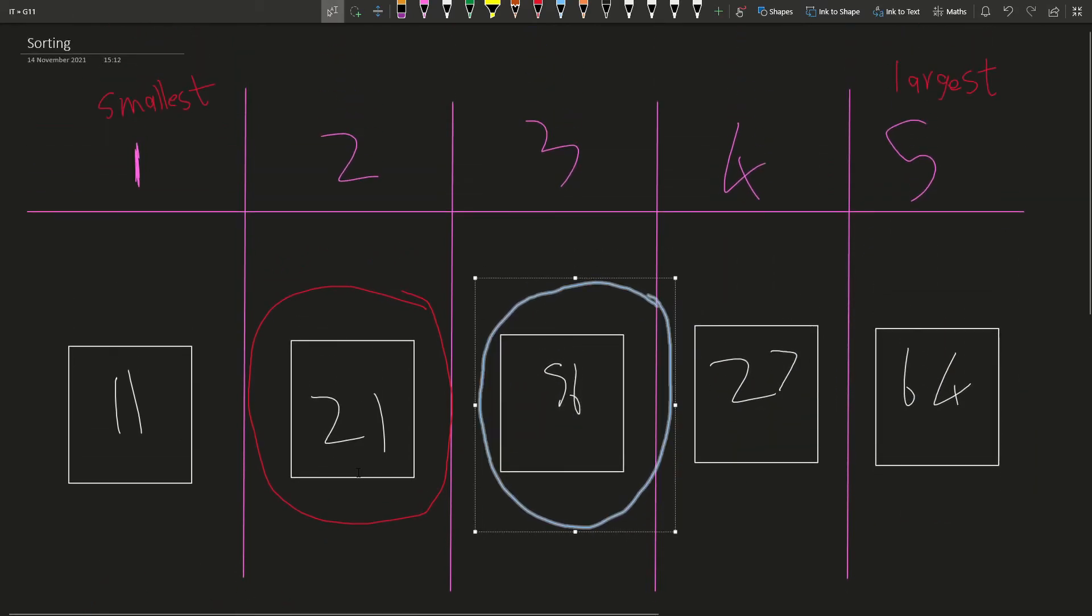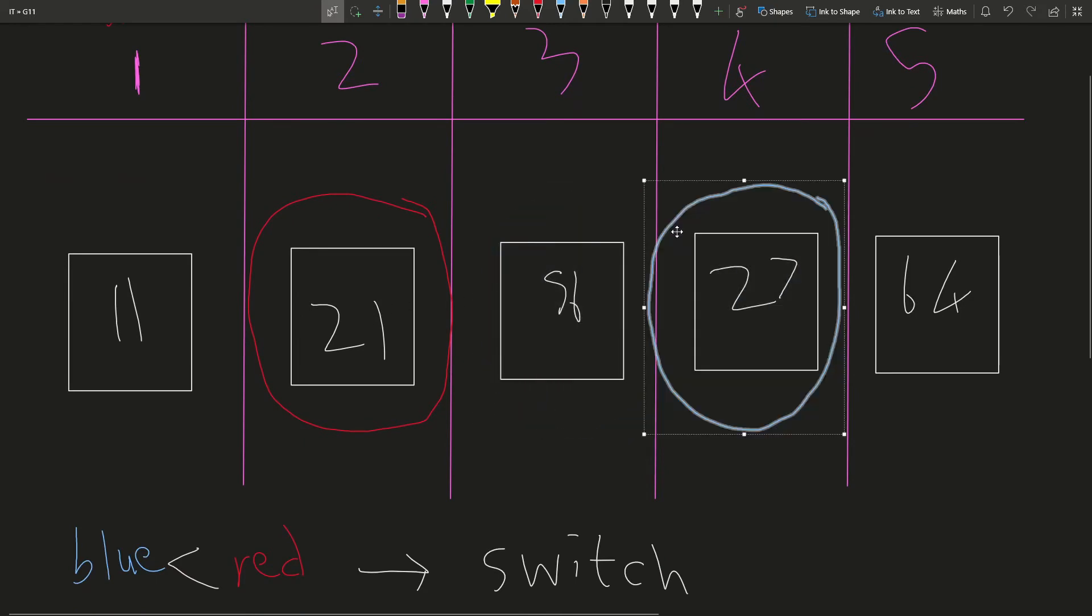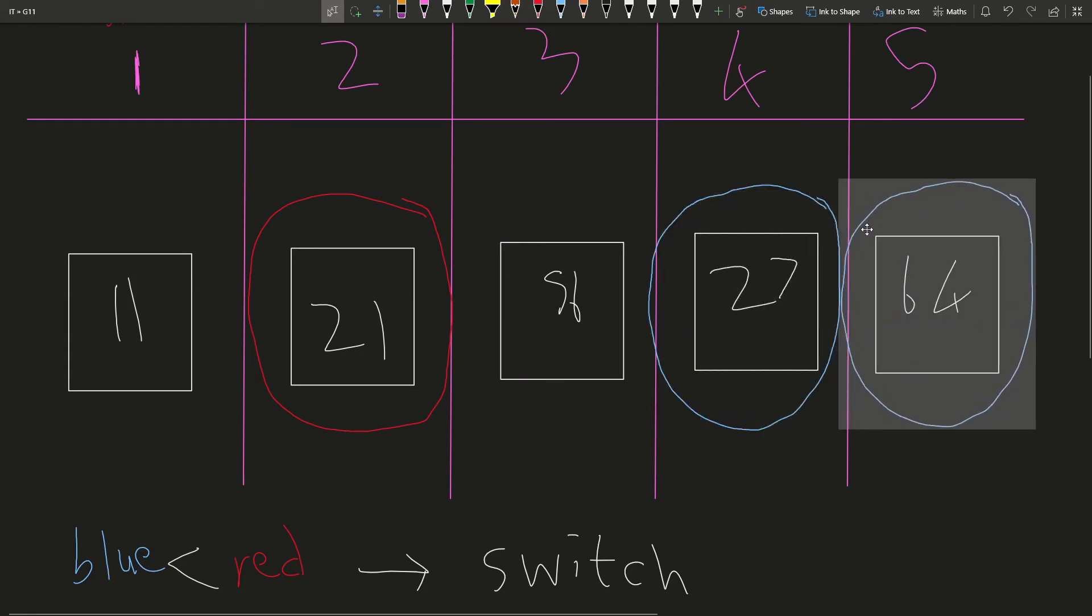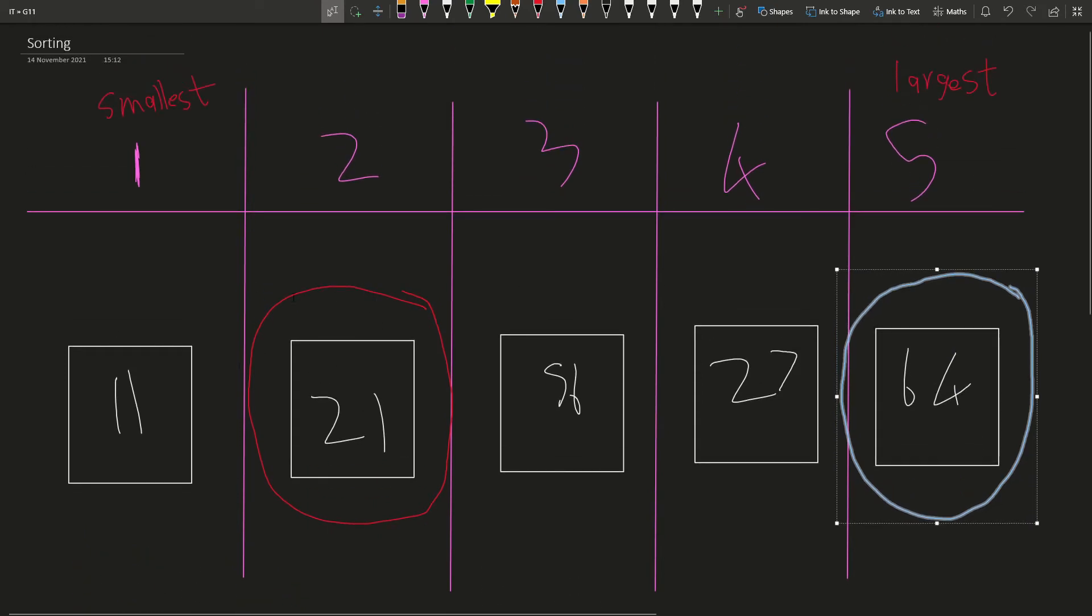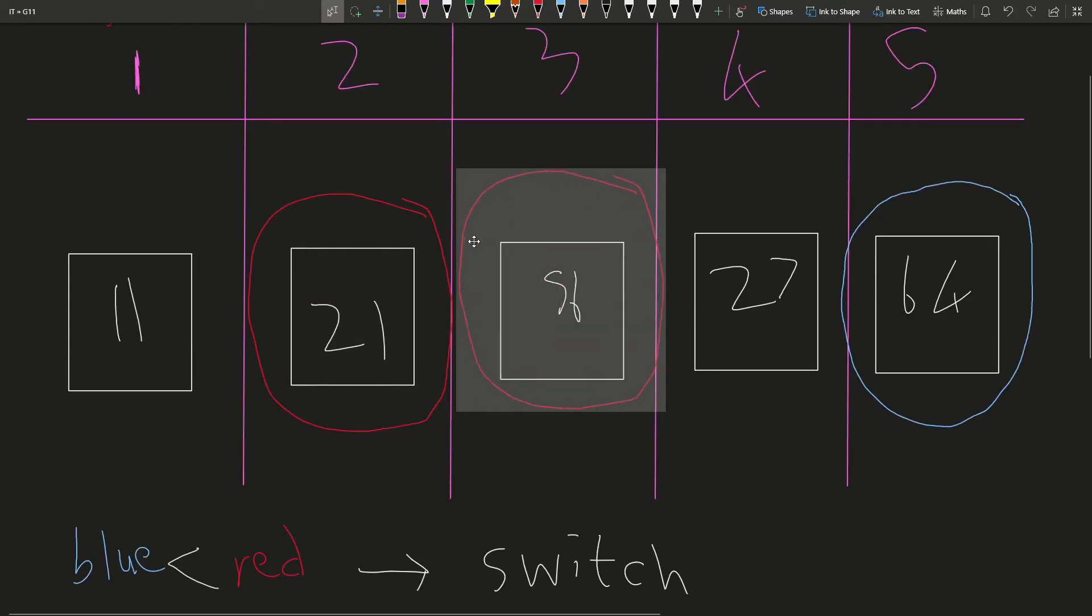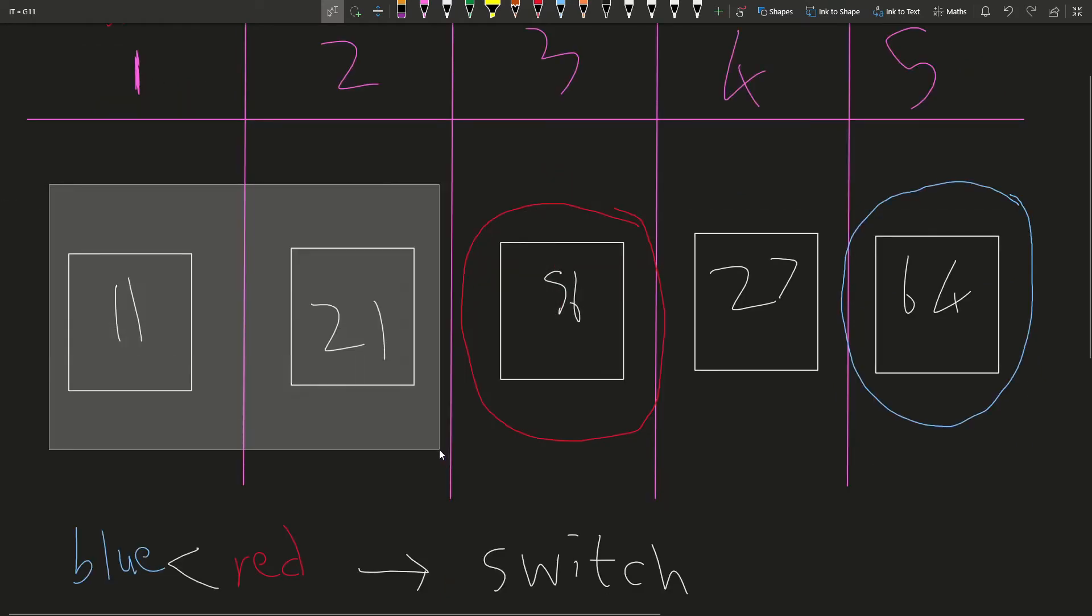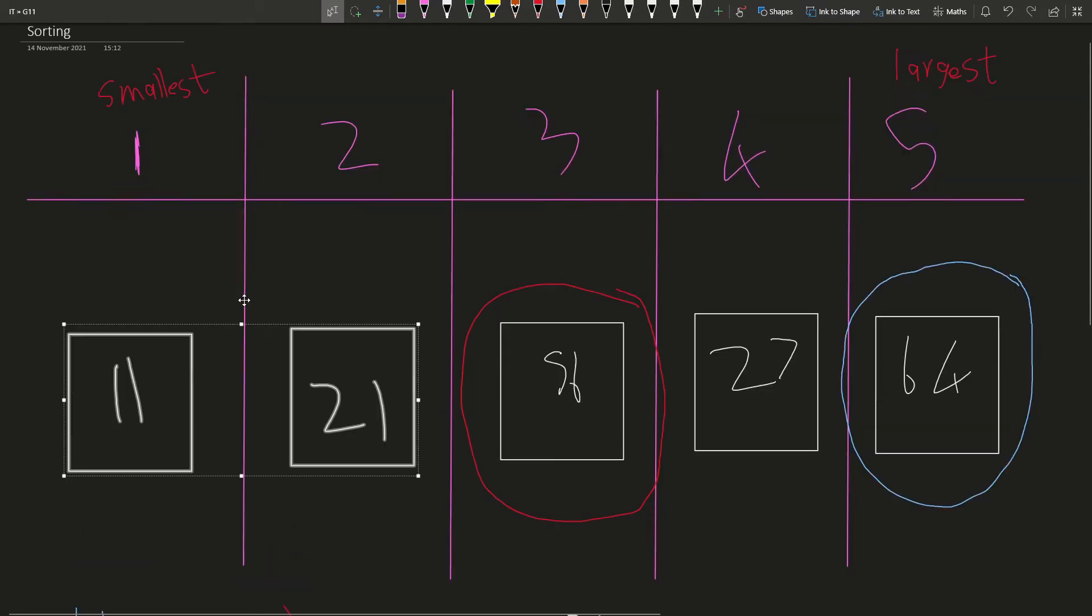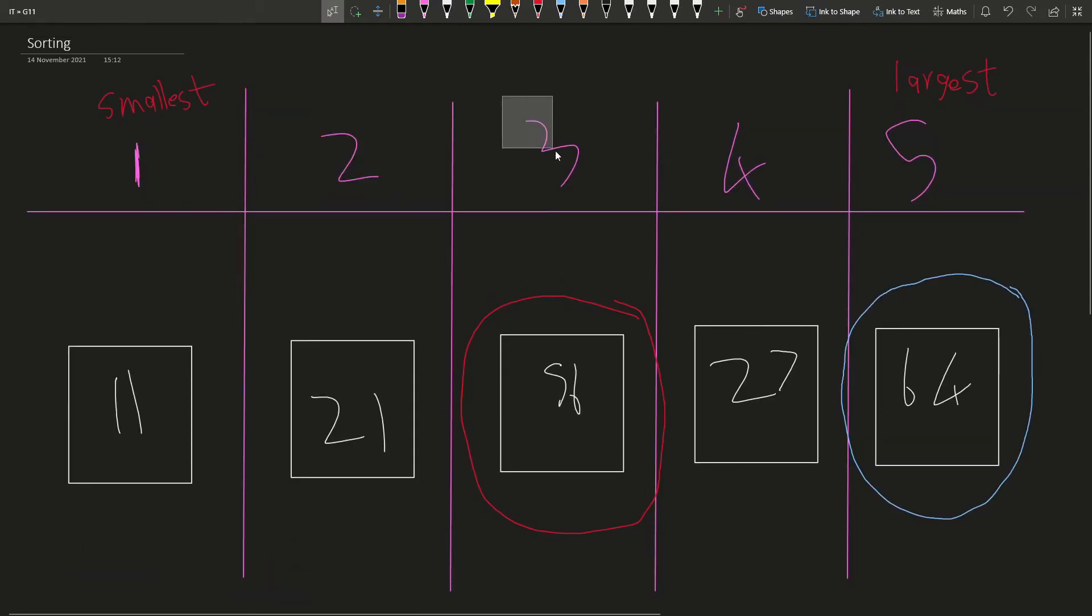So we ask ourselves, is 21 bigger or smaller than 56? 21 is smaller, so we don't need to change anything. 21 smaller than 27? 21 is smaller, don't need to change anything. 64 is smaller than 21, so again, we don't need to change anything. So now we know for sure that 11 and 21 are our two smallest numbers. So we've sorted from position one to position two. Now we need to sort position three.